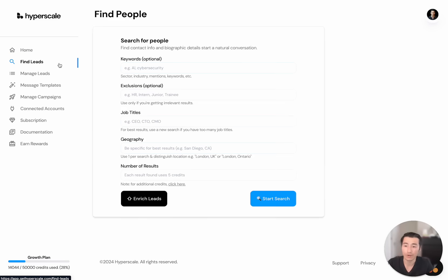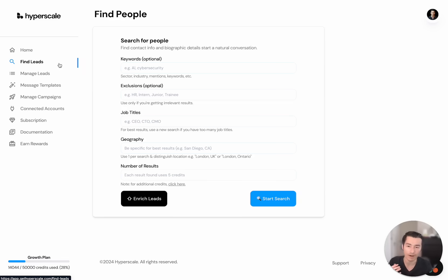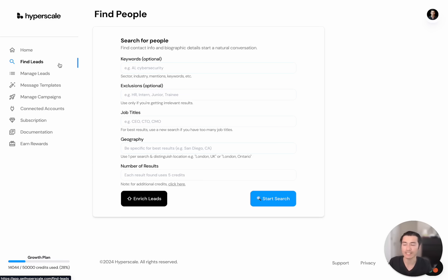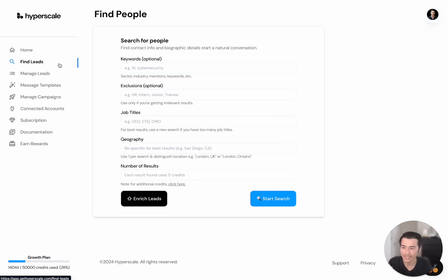So here's how Hyperscale works. First, it's about finding the right people, finding the verified contact details, finding really good information about them so that we can personalize really effective messages. We start with finding qualified leads and finding verified contact details.